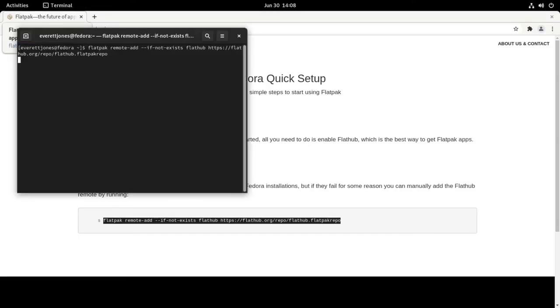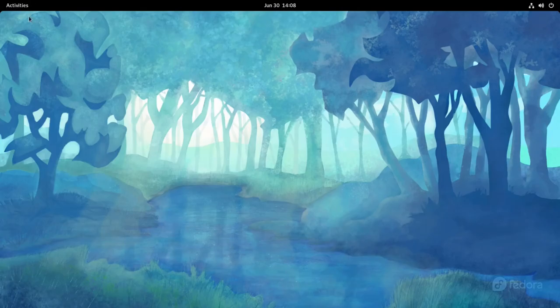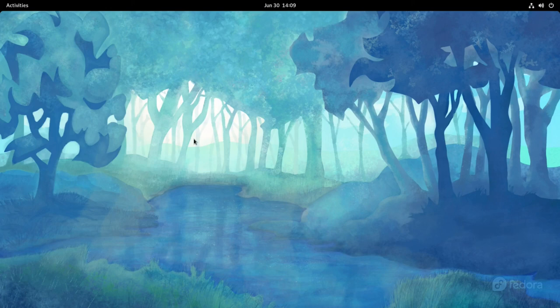Now you can install apps from Flatpak. So I hope you find this video helpful and have fun using Flatpak.